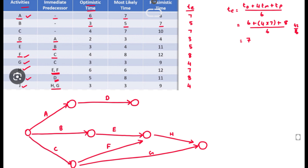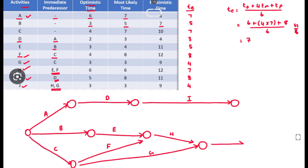For activity J, H and G are the predecessor activities. The network path was not closed, so now we draw J connecting H and G to the end node. Here is the starting point and here is the ending point.